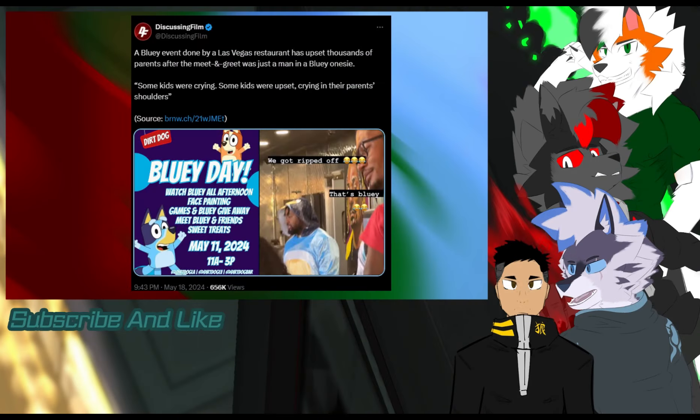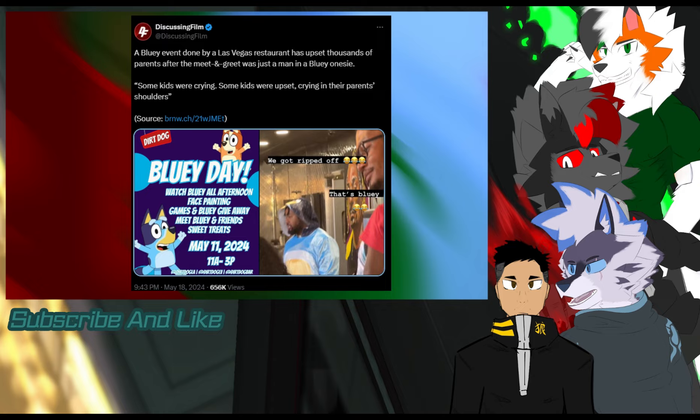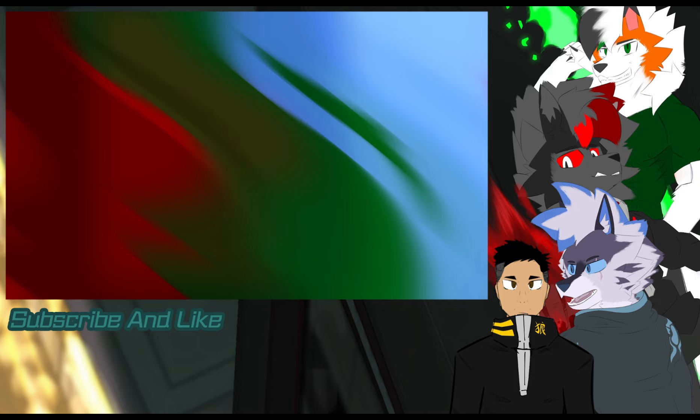Hello and welcome back to another Dusk Talks Bluey. We just got some news that the Wonka experience has infected Bluey. You may be wondering, what are you talking about Dusk? Well, if you haven't heard about the Wonka experience,